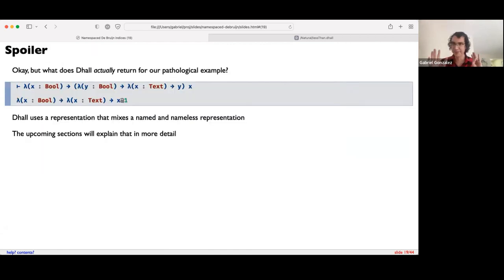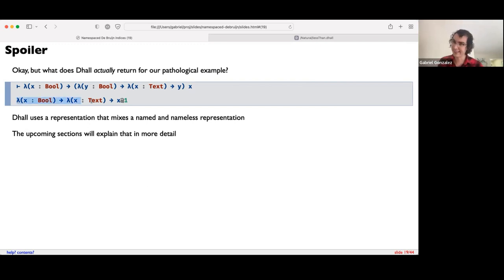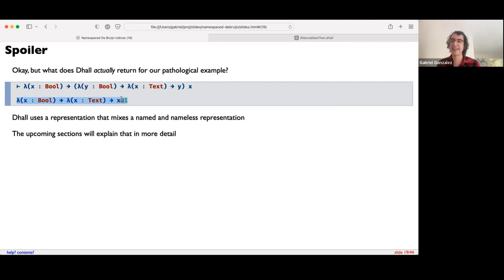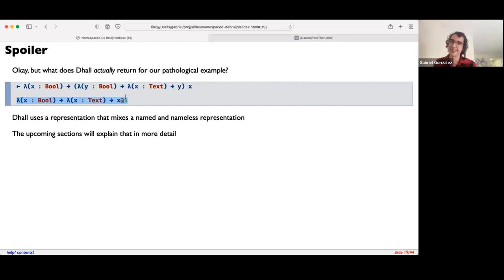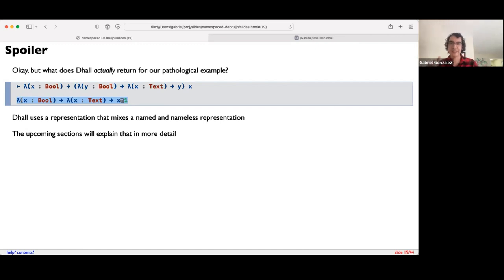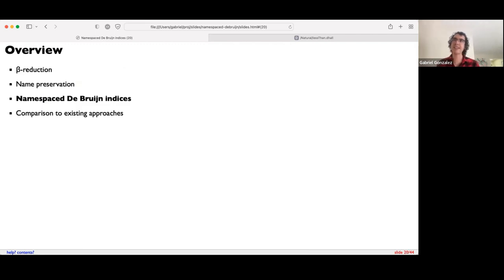What does Dhall actually do on that pathological example? If we evaluate it in the REPL, Dhall will add an integer suffix to the x, indicating it wants to refer to the outer x. This suffix acts a lot like a De Bruijn index — we're counting outwards to distinguish which x we wish to refer to. In the upcoming sections I'll explain this trick in more detail.